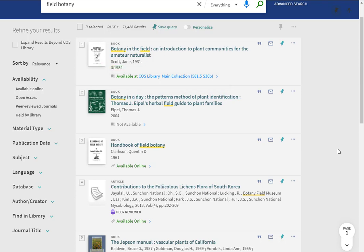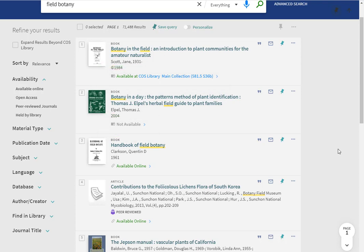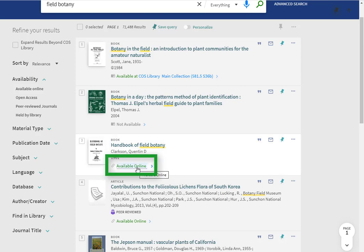Note that if an item is checked out, it will say not available. If an item is an article, ebook, or streaming video, you will see an available online link instead of a call number. Just click on the link to be taken to the item.